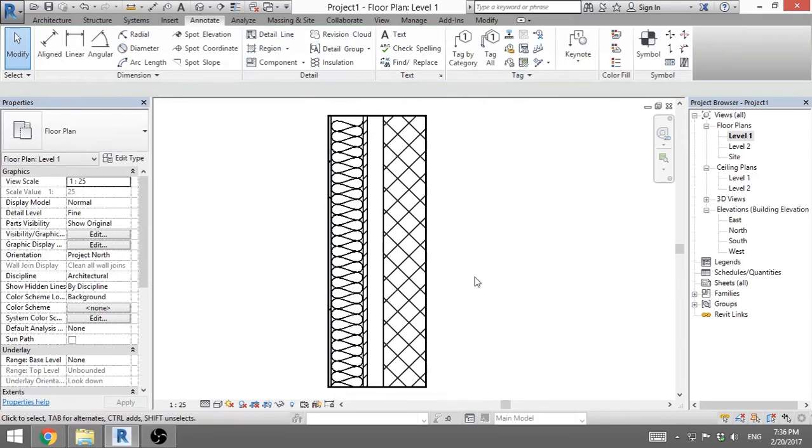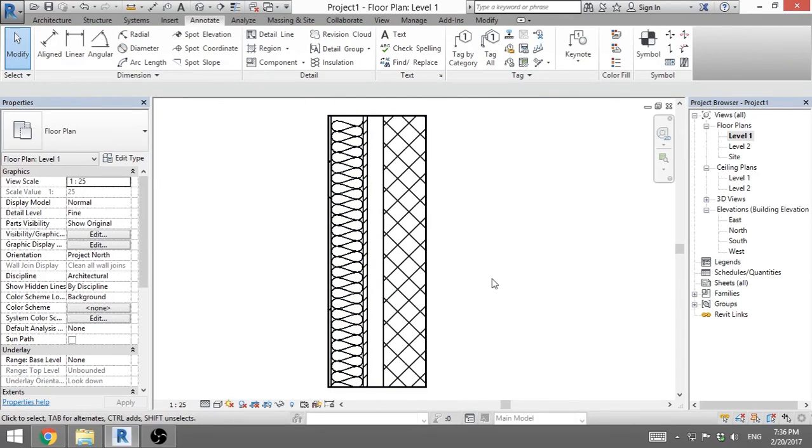And that's it, it's very simple, this is how you draw isolation in Revit.